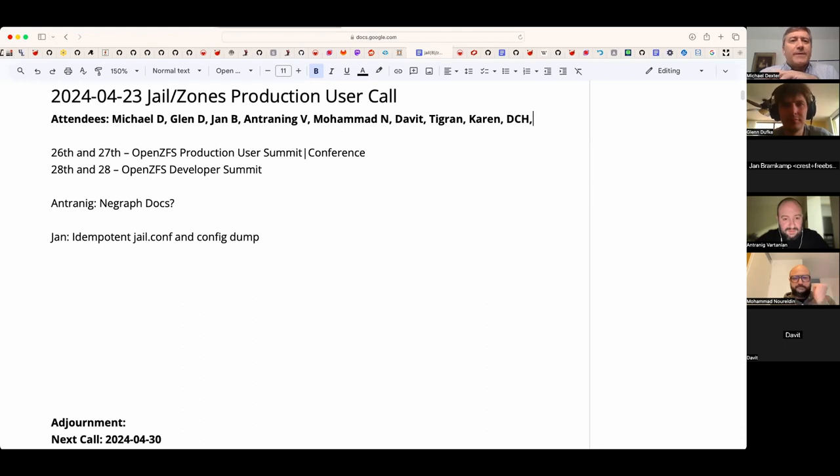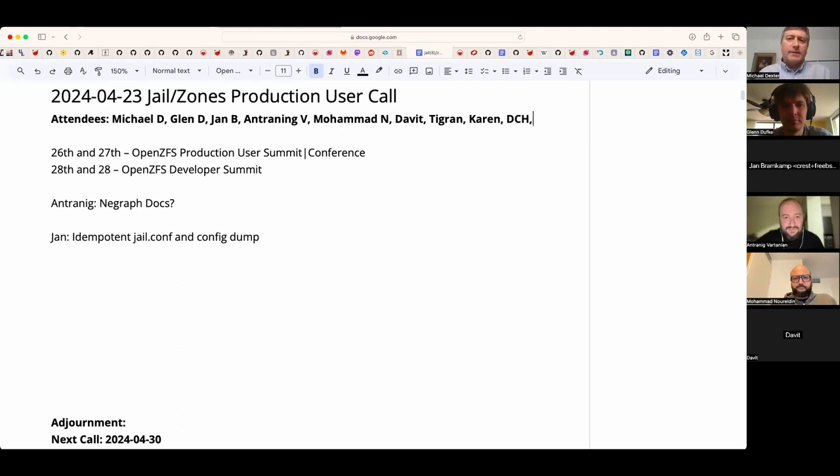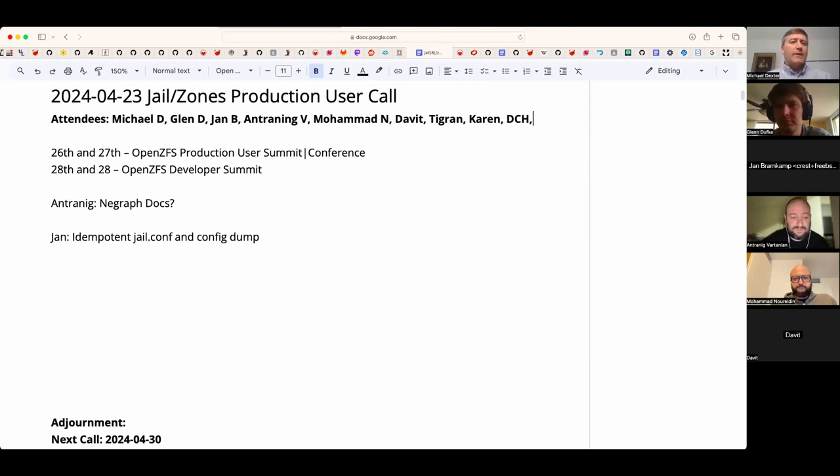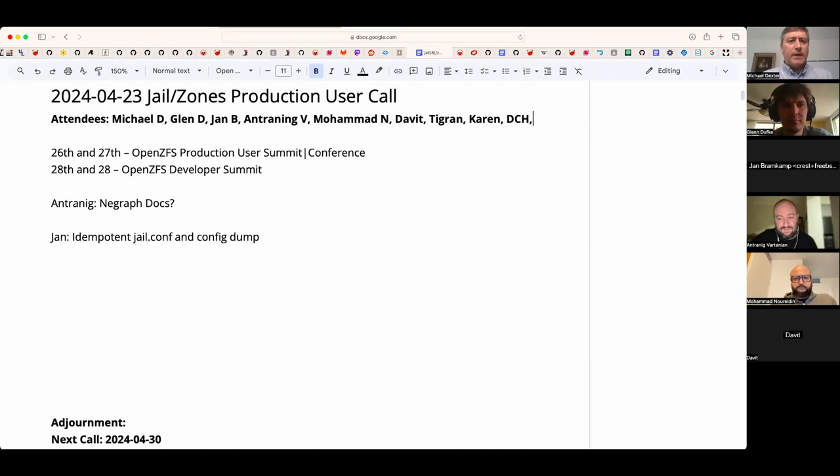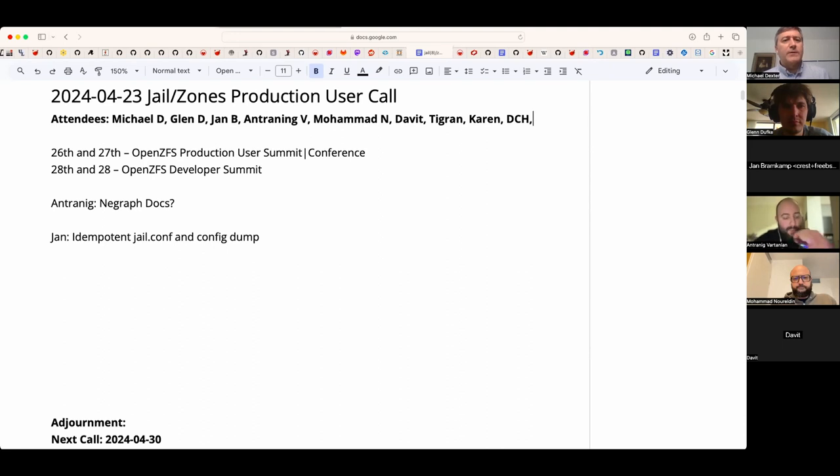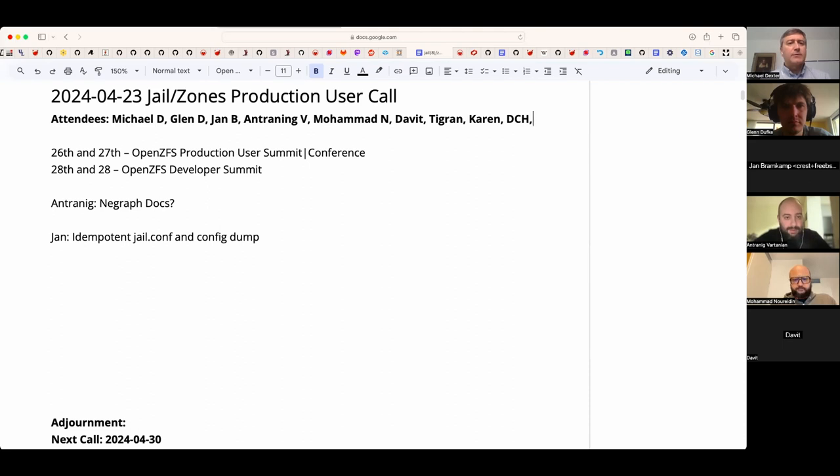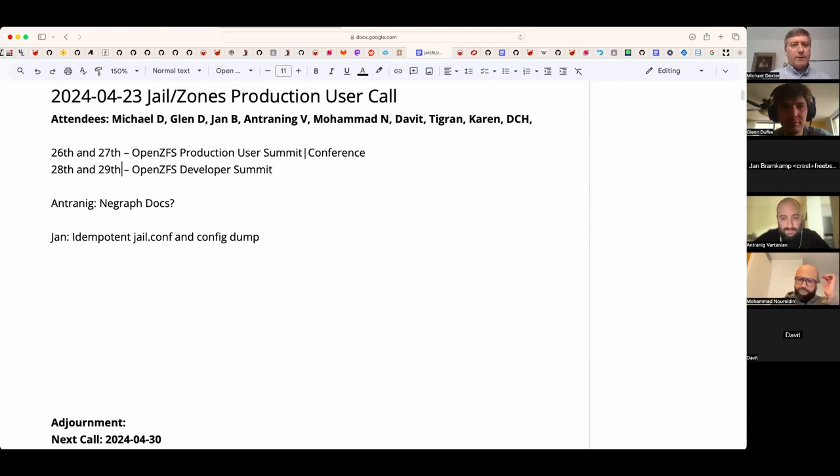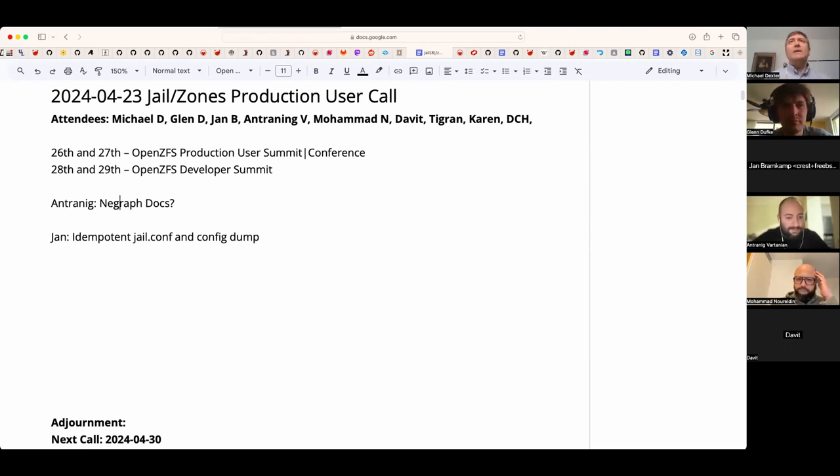Welcome to the April 23rd Jail and Zones production user call. We have Glenn Young, Antrenig, Mohammed, David, Tigran, Karen, Dave, and myself Michael. I have some news: the OpenZFS folks have concluded we will do a traditional developer summit Monday-Tuesday, but also a Saturday-Sunday user event. Its name may change, but the draft idea is a production user summit in Portland, Oregon on October 26th through 29th. You are all welcome to help organize, help fundraise, and participate there.